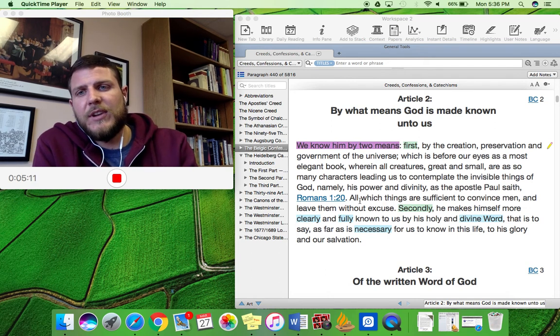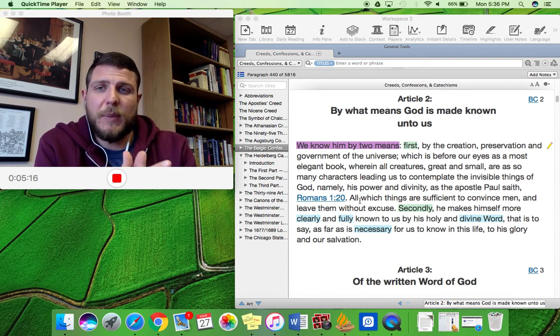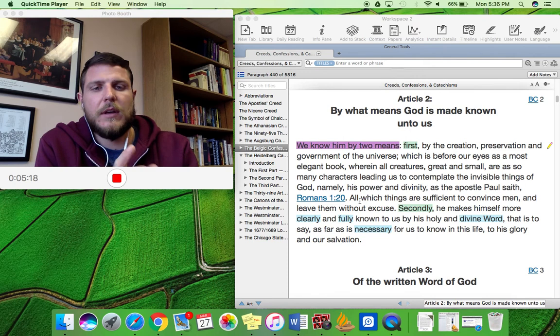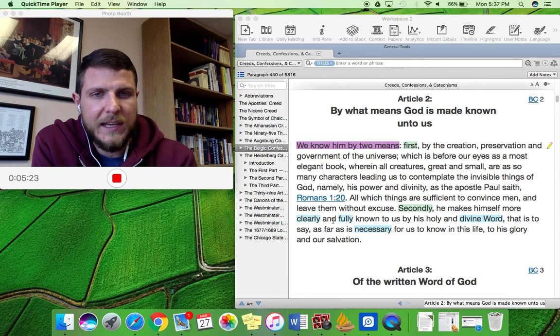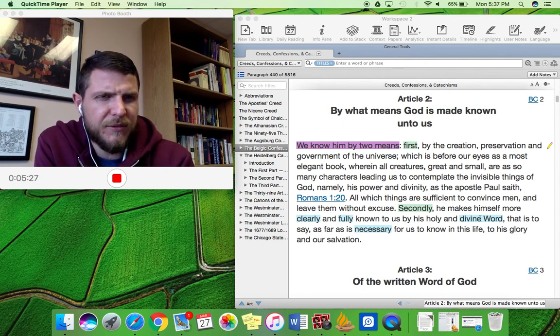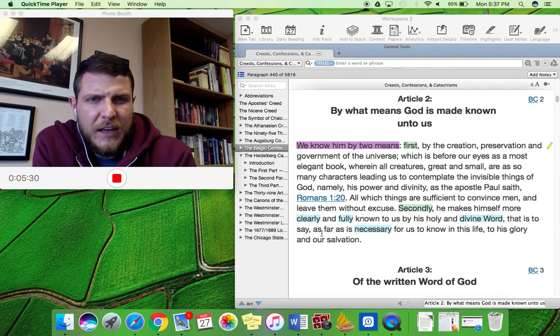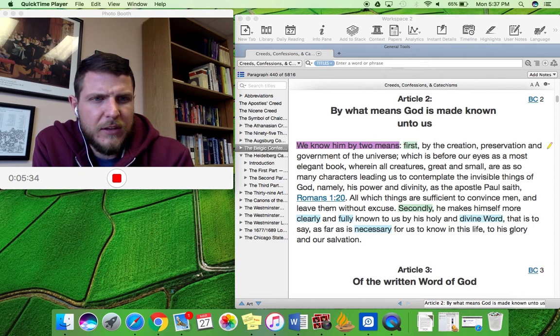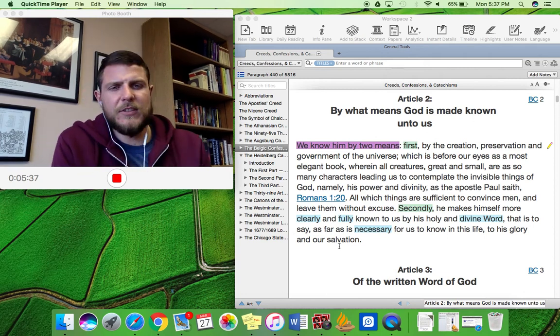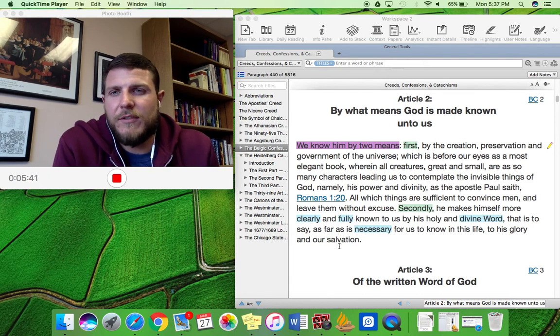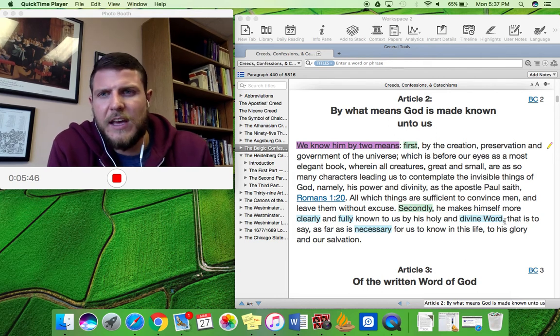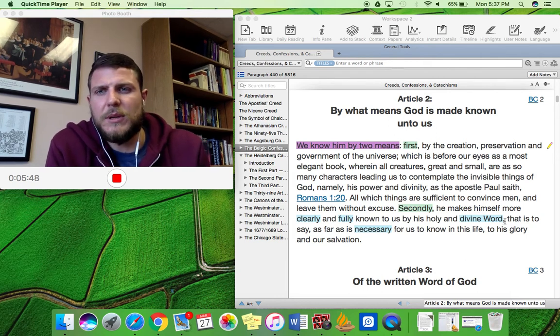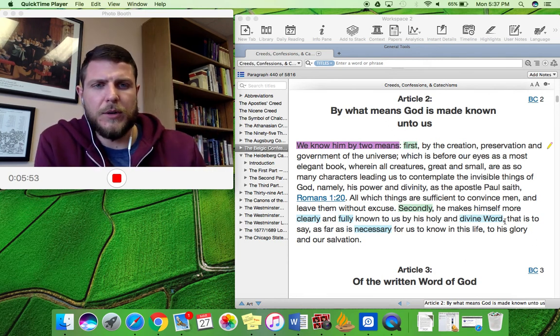But general revelation is not all that God has given us. He has also given us special revelation. Here we see it. Secondly, he makes himself more clearly and more fully known to us by his holy and divine word. That is to say, as far as is necessary to us to know in this life to his glory and our salvation. This is amazing. So God has also given us a special revelation in his holy word. This is what we know, obviously, as the scriptures, the holy Bible.